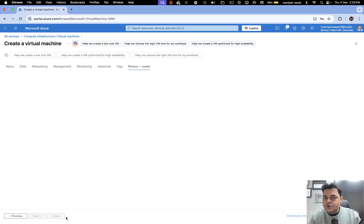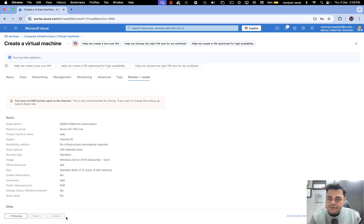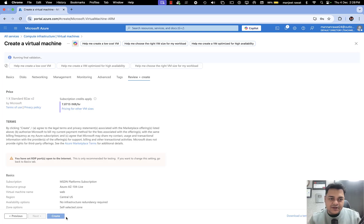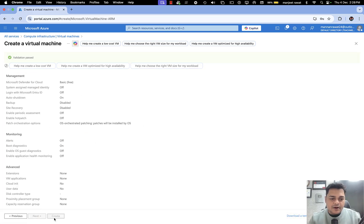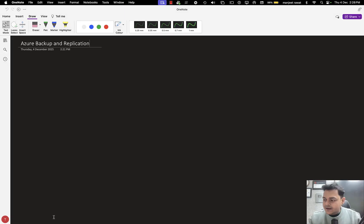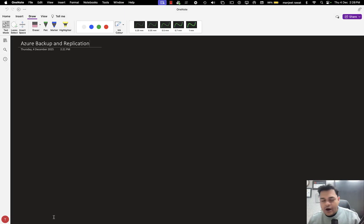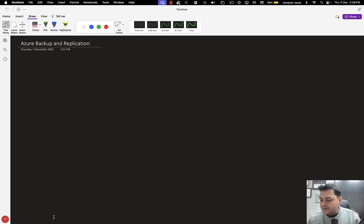Proceed with Next, Next, and Create. The virtual machine I'm trying to create will help you understand how backup can perform the task. It is verifying — proceed with Create. Now let's talk about how Azure can give us a dedicated option to configure the backup of our services.